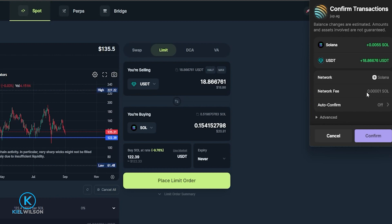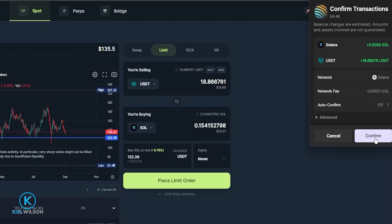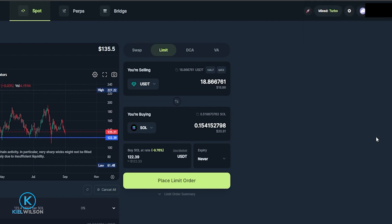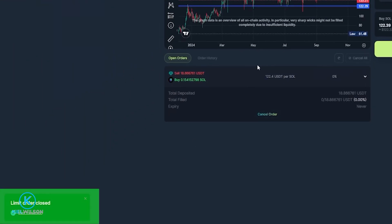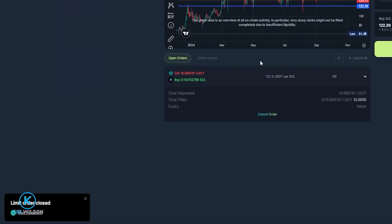And once again that is a very small amount of Solana so no big deal to me looks fine. I'm going to come down here click on confirm. Processing transaction and now that limit order is closed.